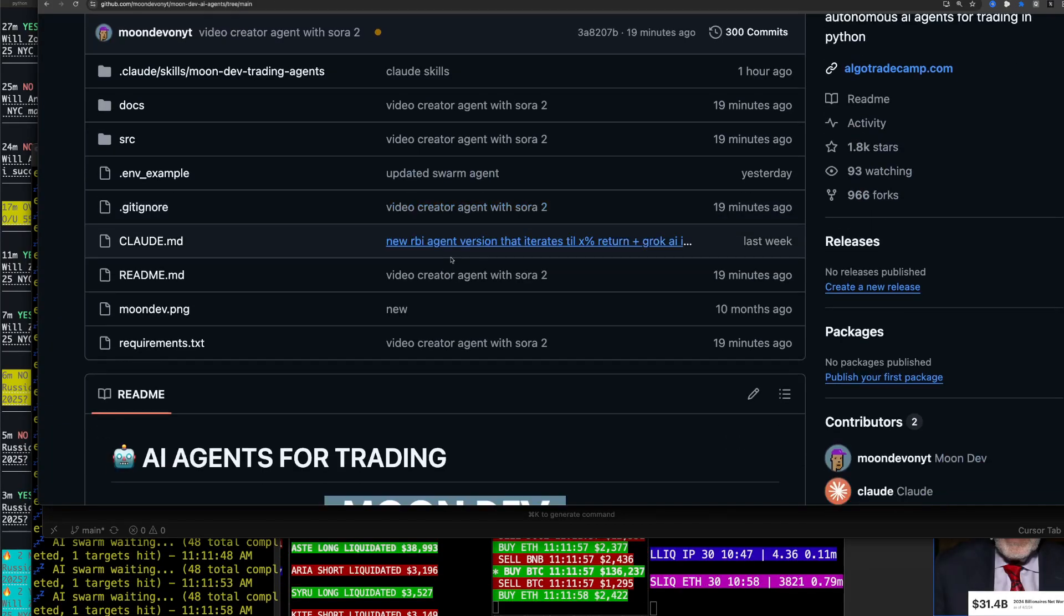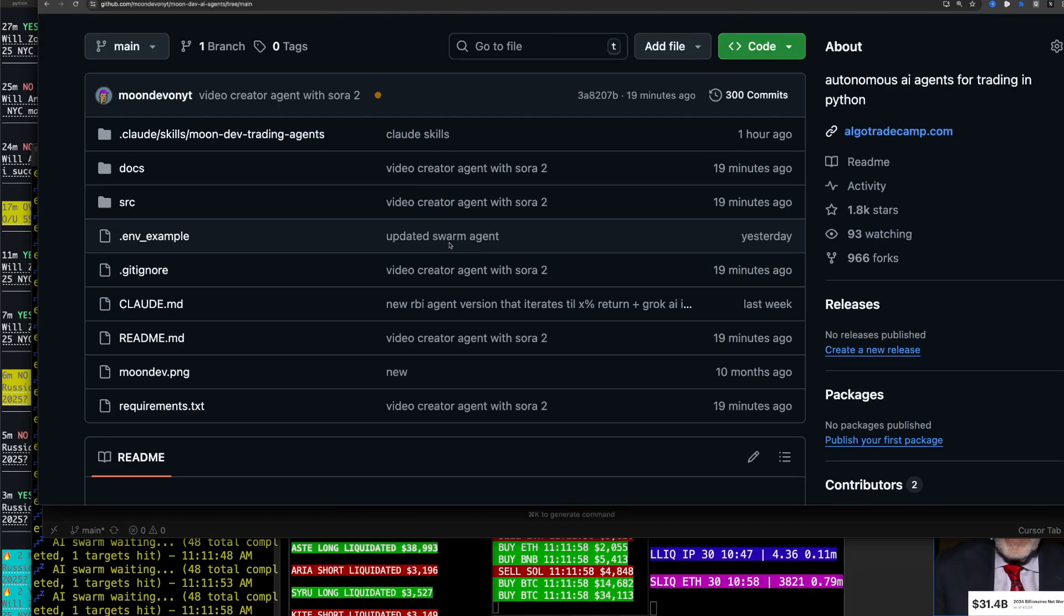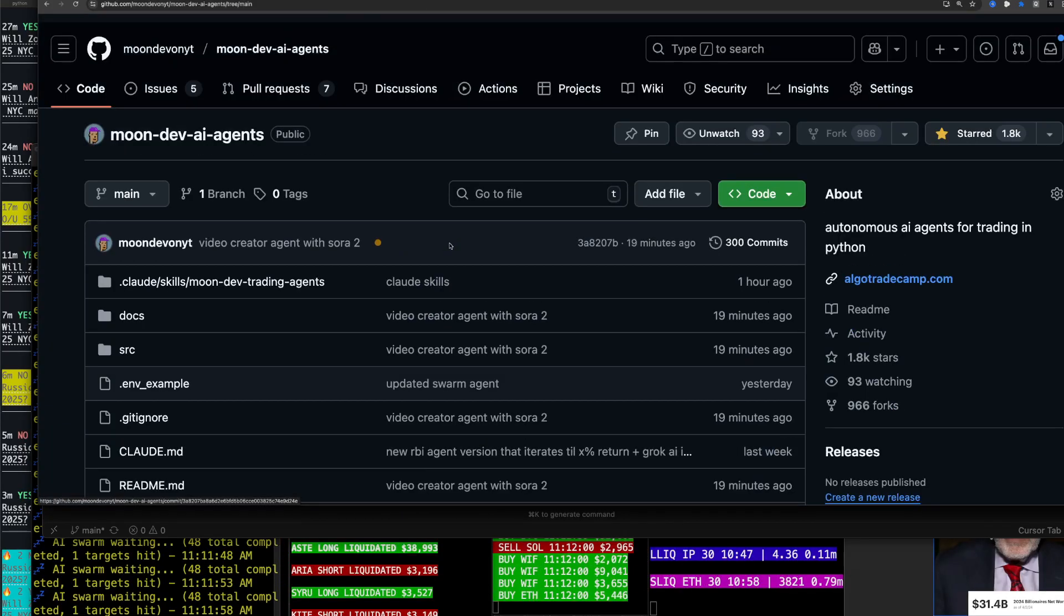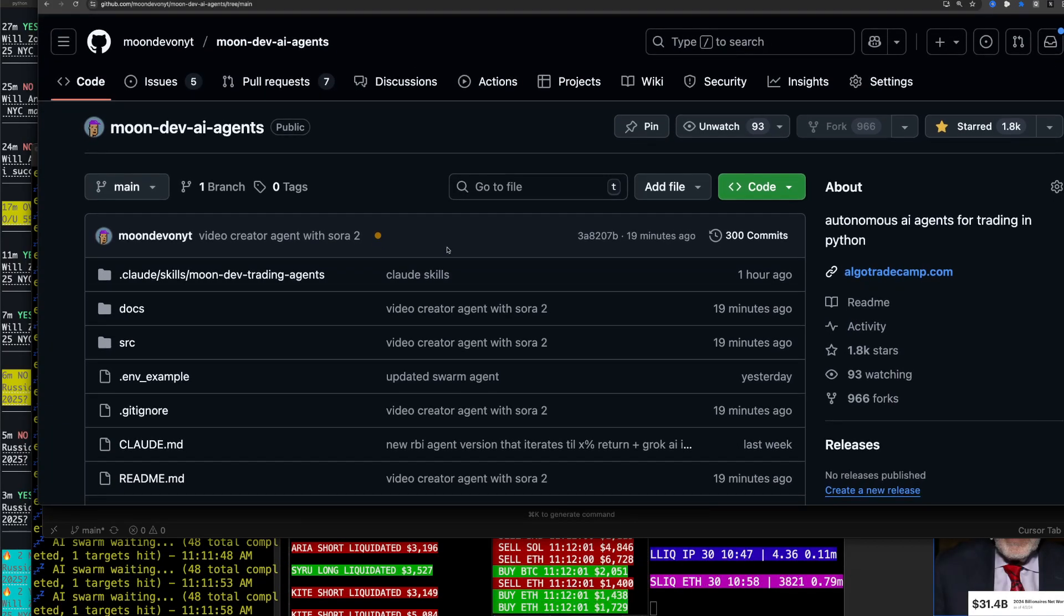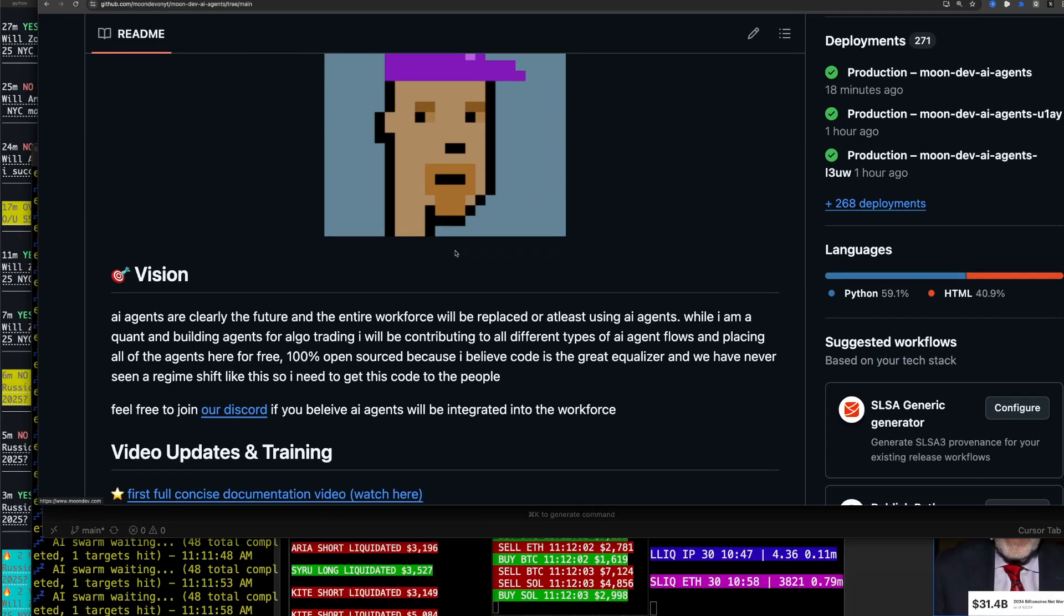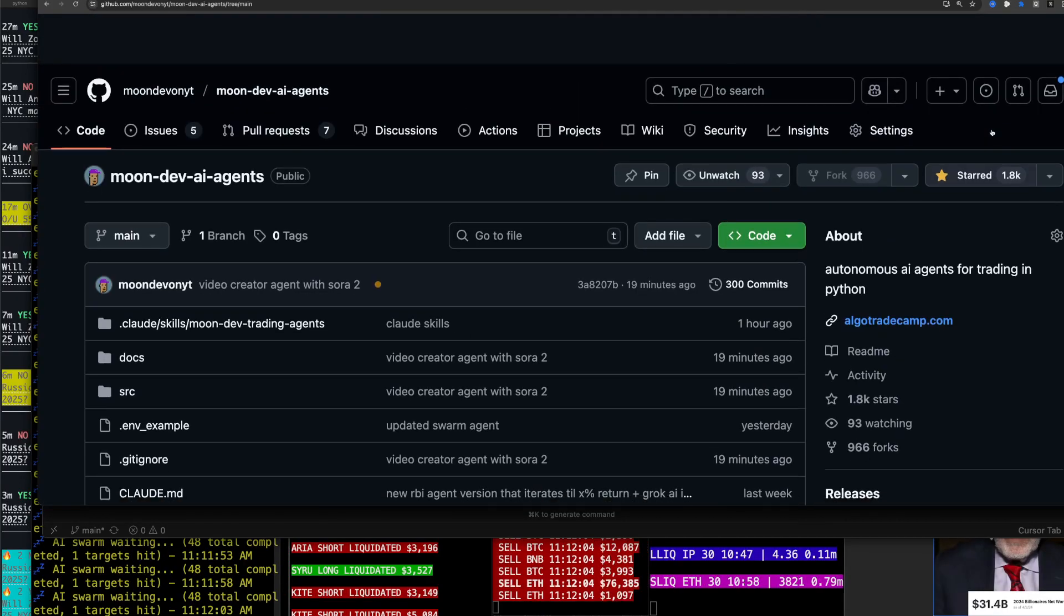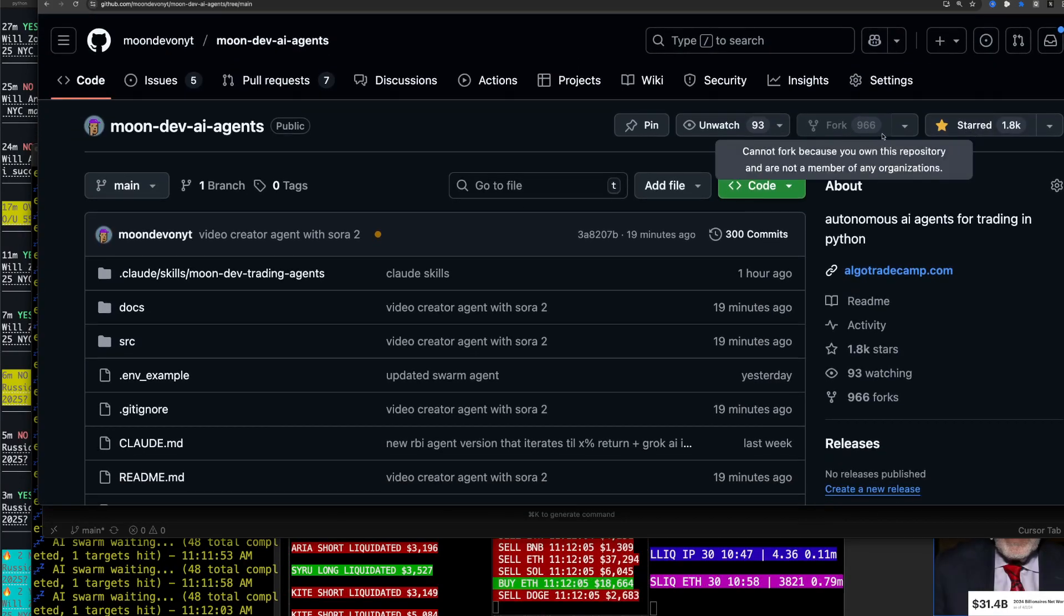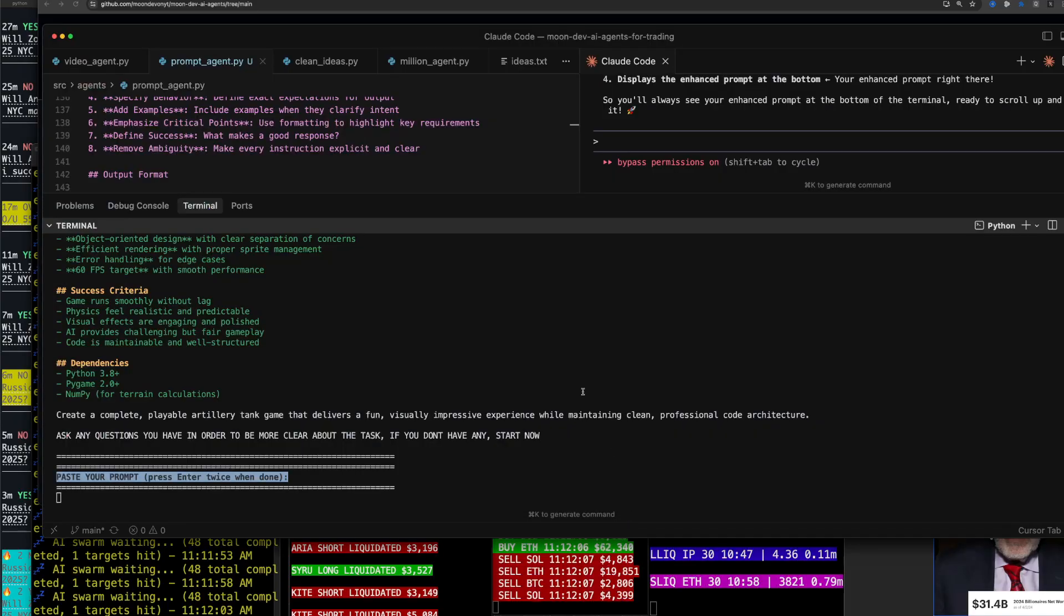I'm building there's 20+ AI agents in this GitHub. The link's in the description or on my profile. You can go ahead, hit star and fork, and you get all the code for this.